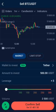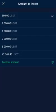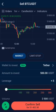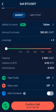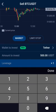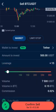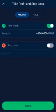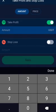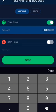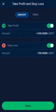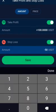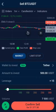Let me choose the amount. For this video I'm using the demo version, which is why I have all this balance. I'll leave it on 500 USDT. For leverage, I'll put 15x. Now for take profit, let me set it to 100,000 and my stop-loss to 50,000. Save.